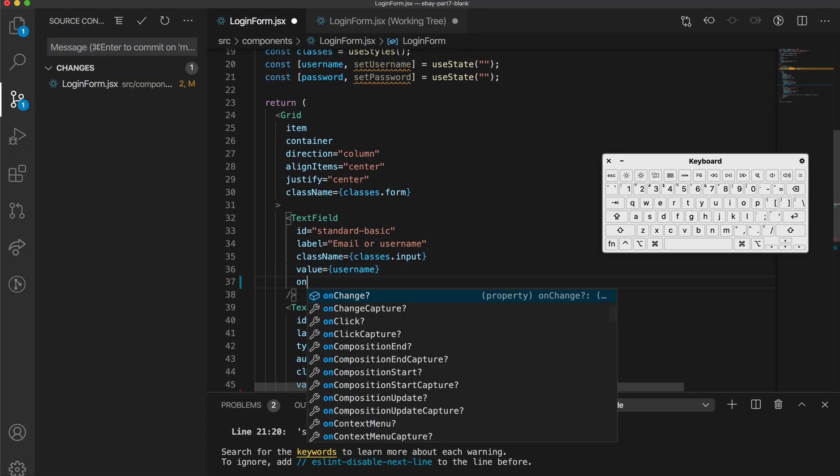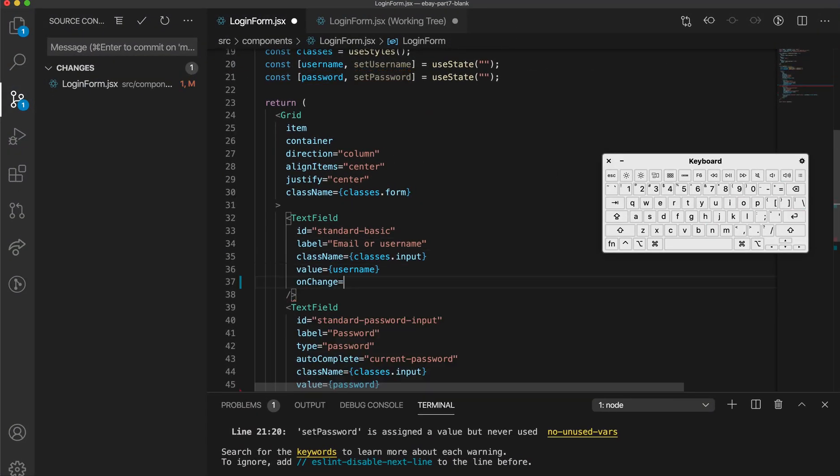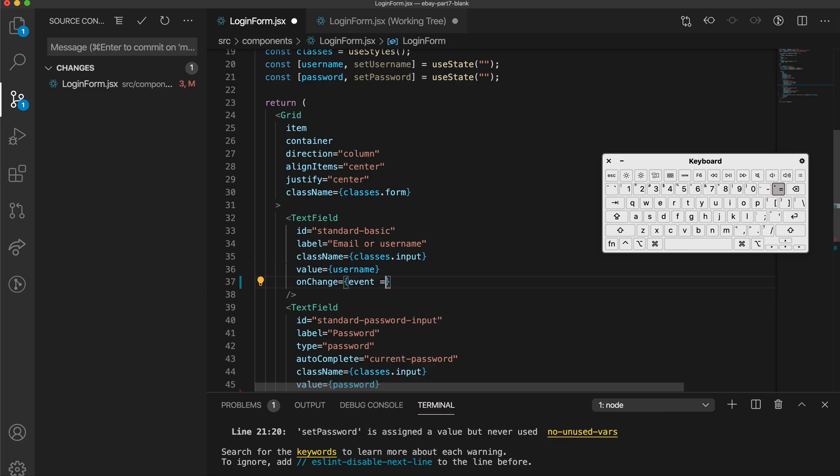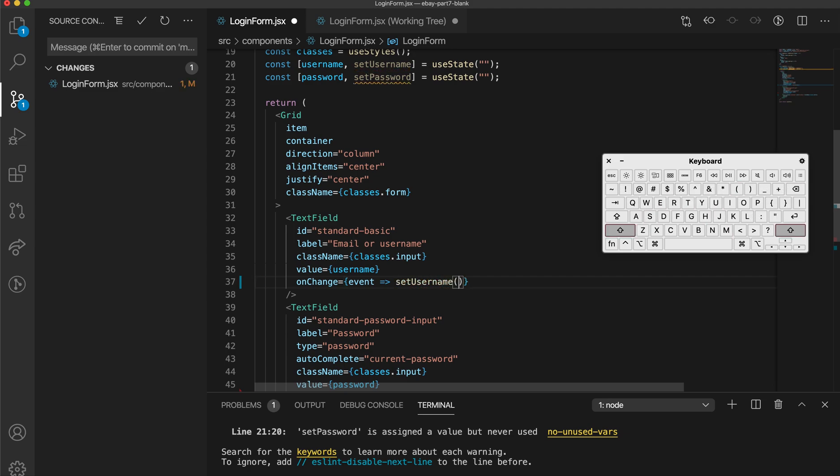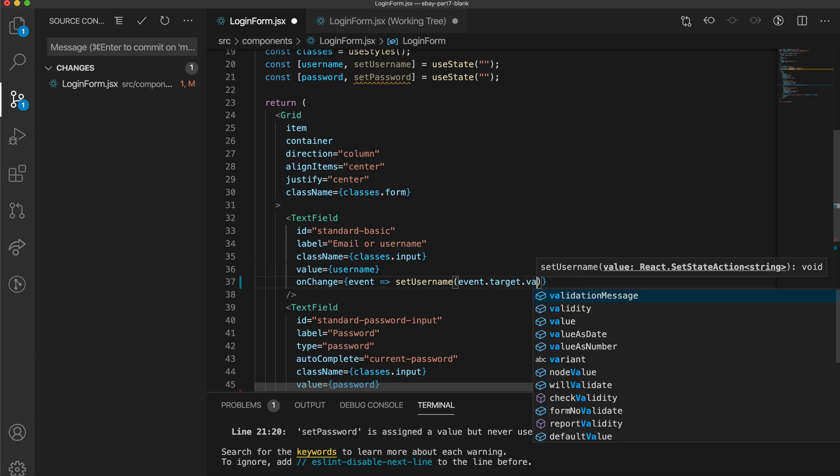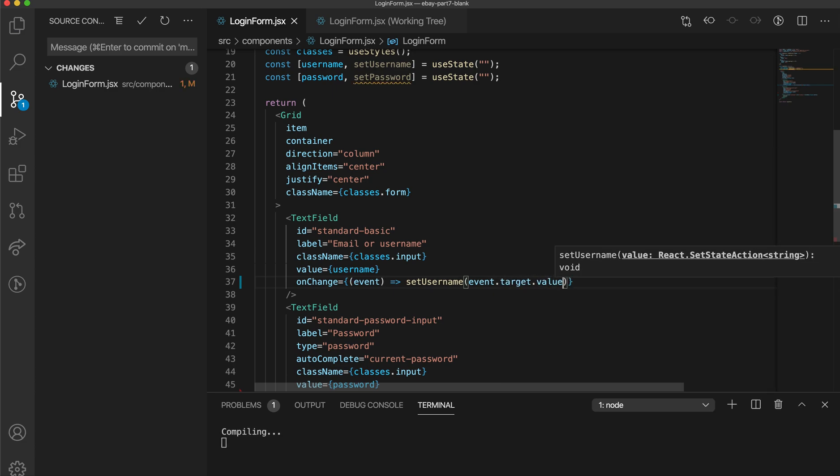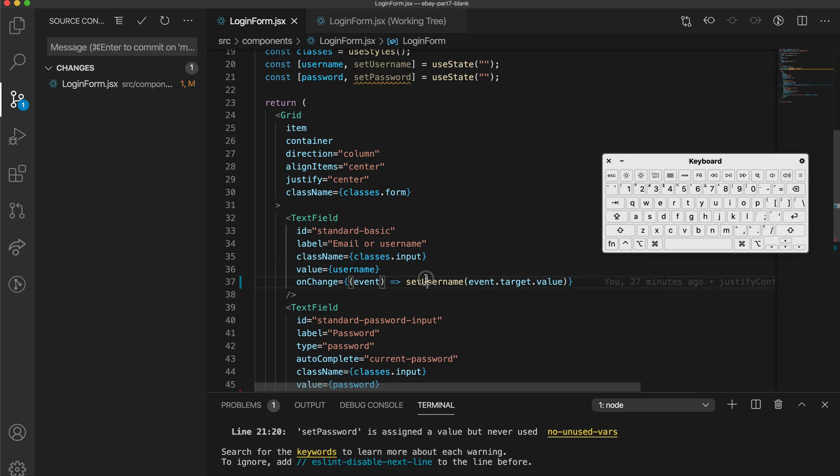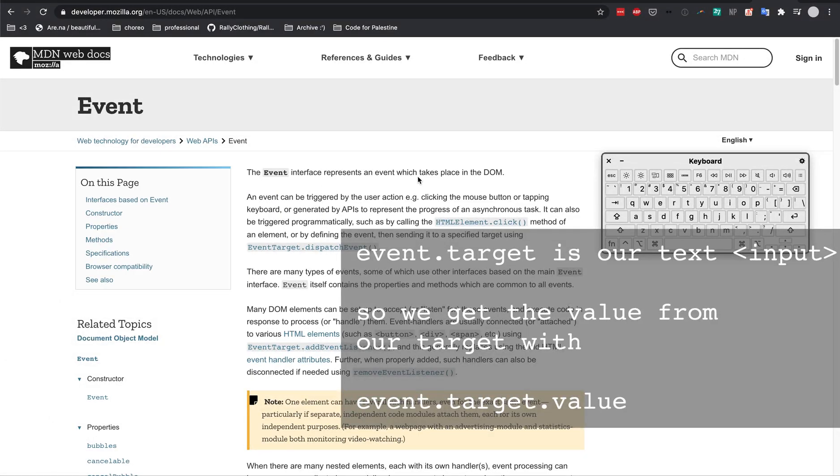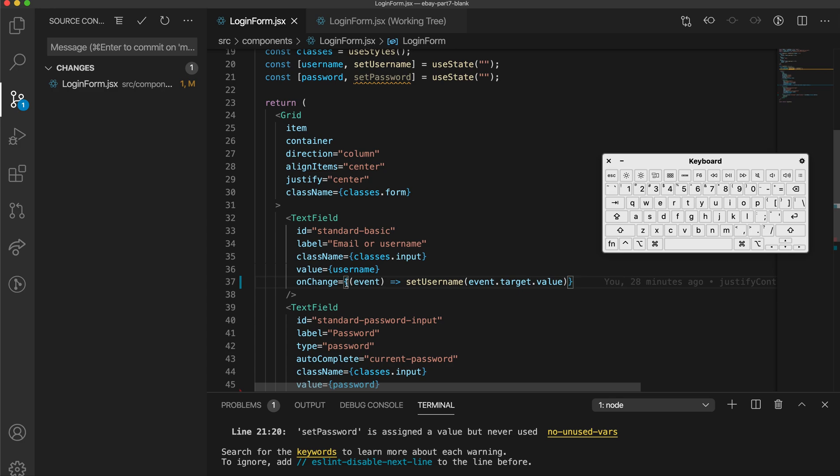To do that, I use a prop called onChange, which takes in an event, and in here, I'm going to setUserName to event.target.value. And the reason why this is called event is because the event interface, which handles click events and other events, but this is how you use the onChange function to set the username.